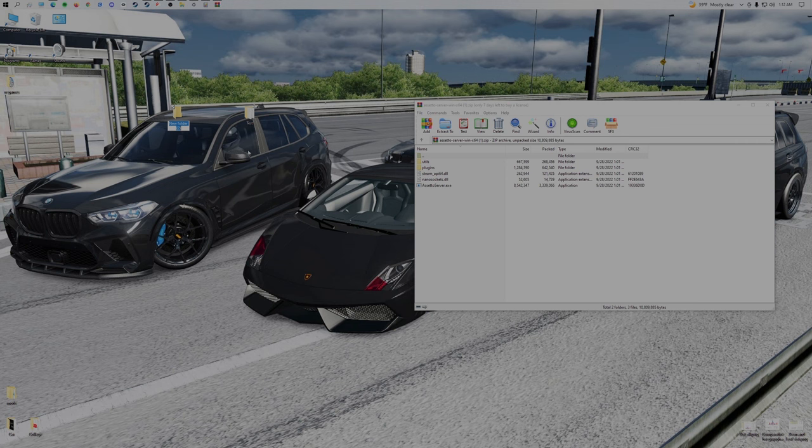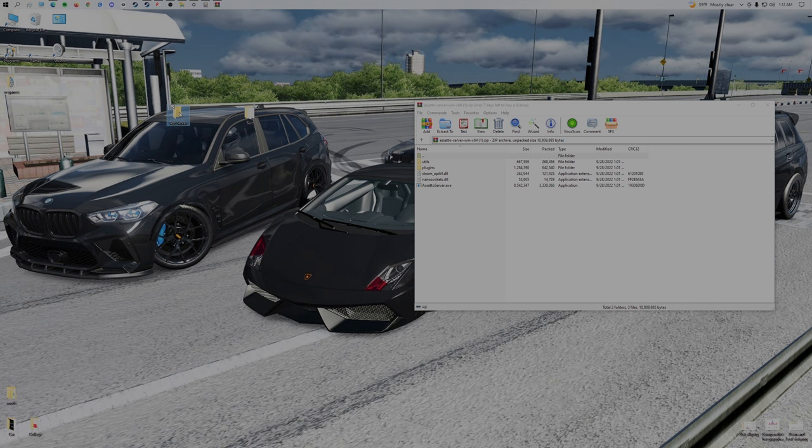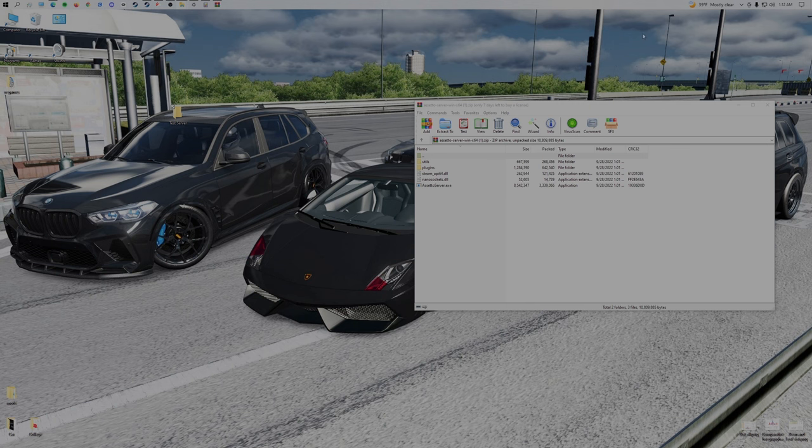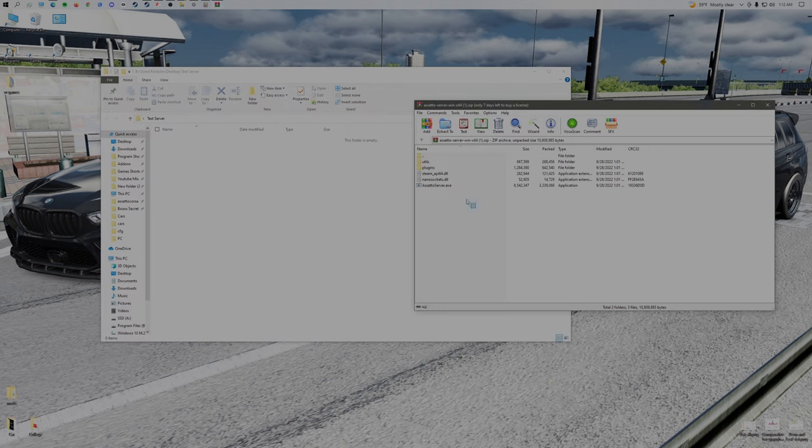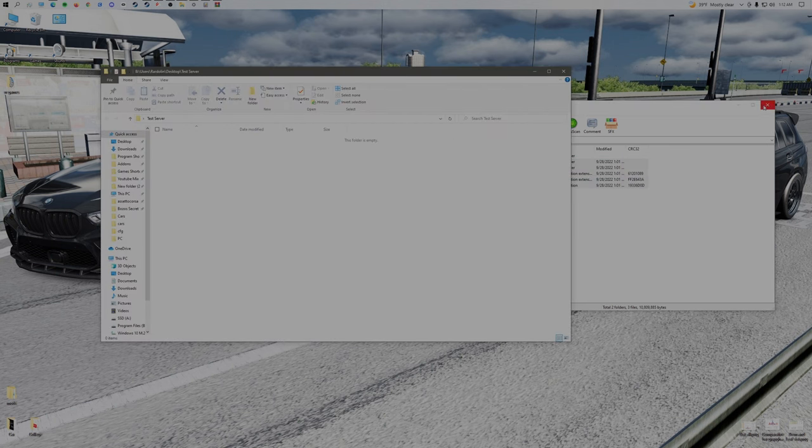This is important: do not put this in your Assetto Corsa root folder, it won't work. This is an old test now. So we're gonna take these files and just move it into here.